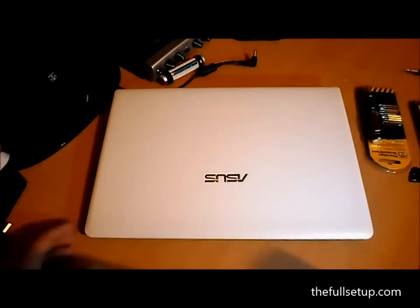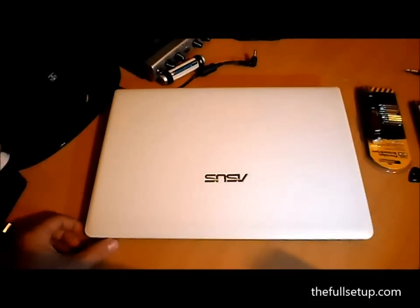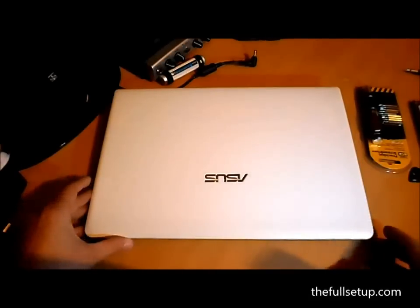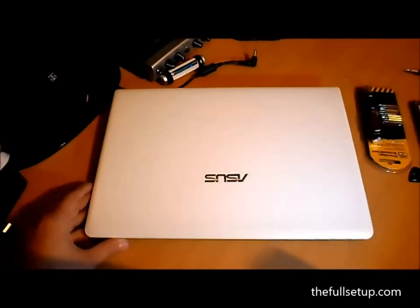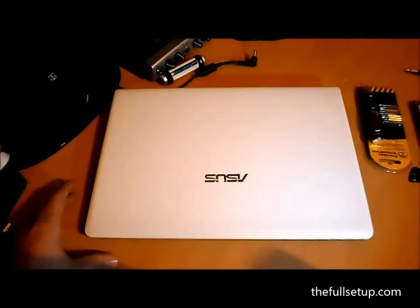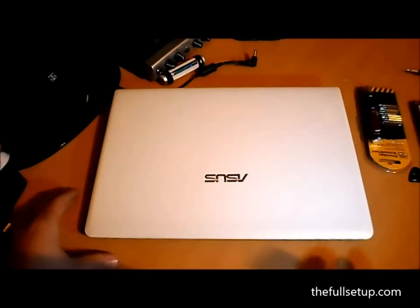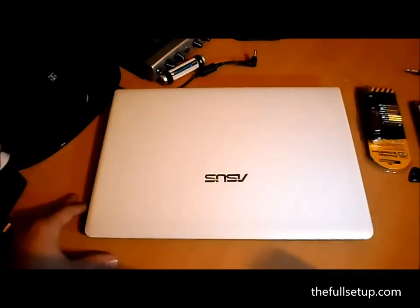Hi, this is a quick hard drive upgrade of an Asus X401A. It's the same process for the X501A; there's just a couple more screws, but everything else is the same. It's just a slightly bigger model.